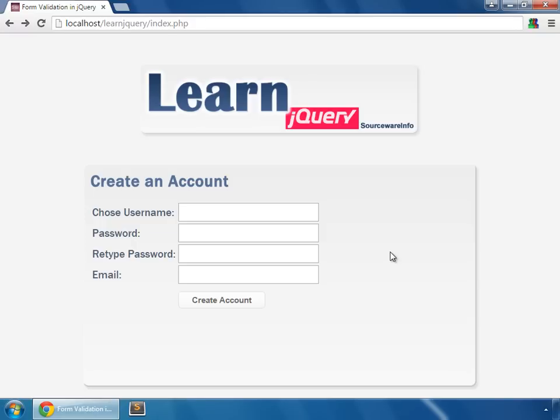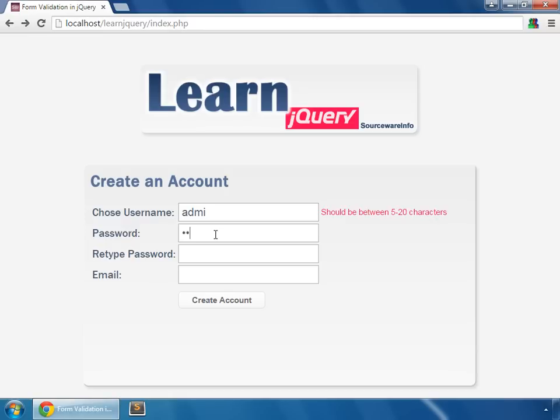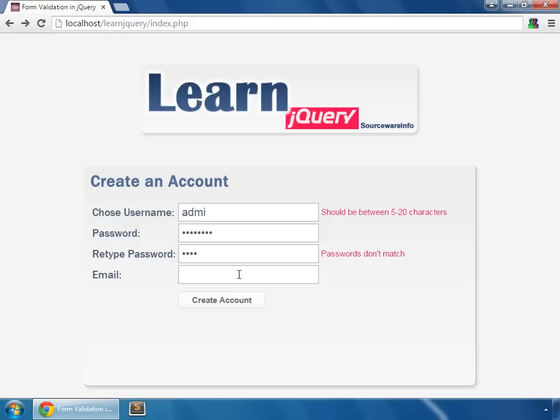This tutorial is about form validation in which we will validate the data submitted by users. For instance, if we input a value which is less than five characters, it prompts an error message. Same for the password - at least eight characters. So we say password and PASS, so this time it says passwords don't match.